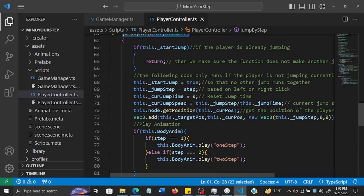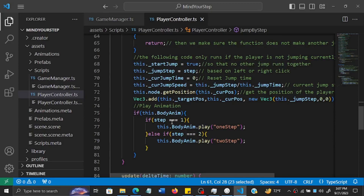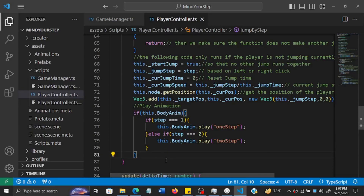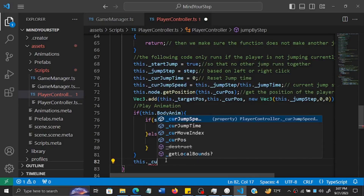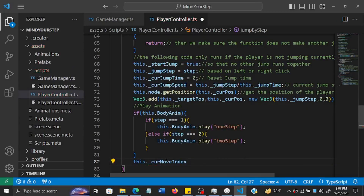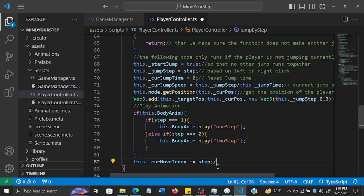Inside the `jumpByStep` function - the one that actually does the jumping - every time someone jumps we need to add to the number of steps. Since we've started at zero, we say `this.currentMoveIndex += step`, which adds one or two to the current number of steps.